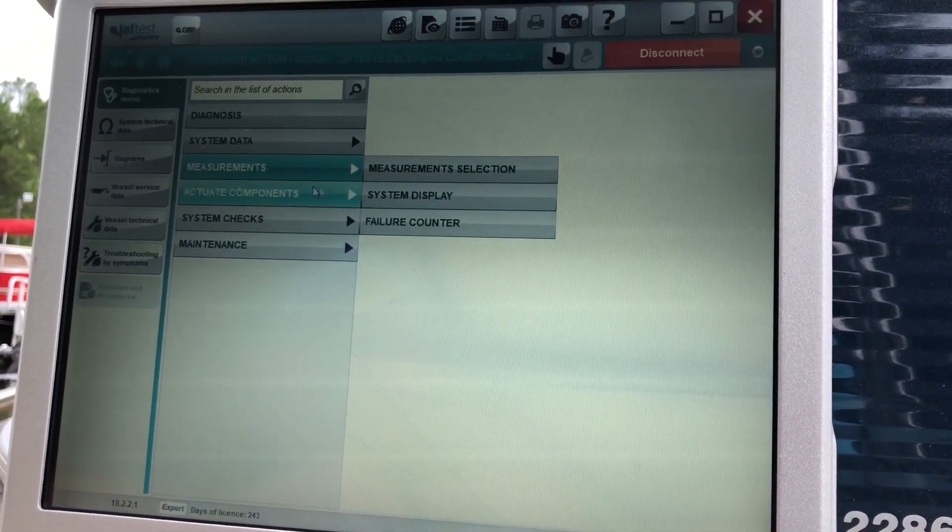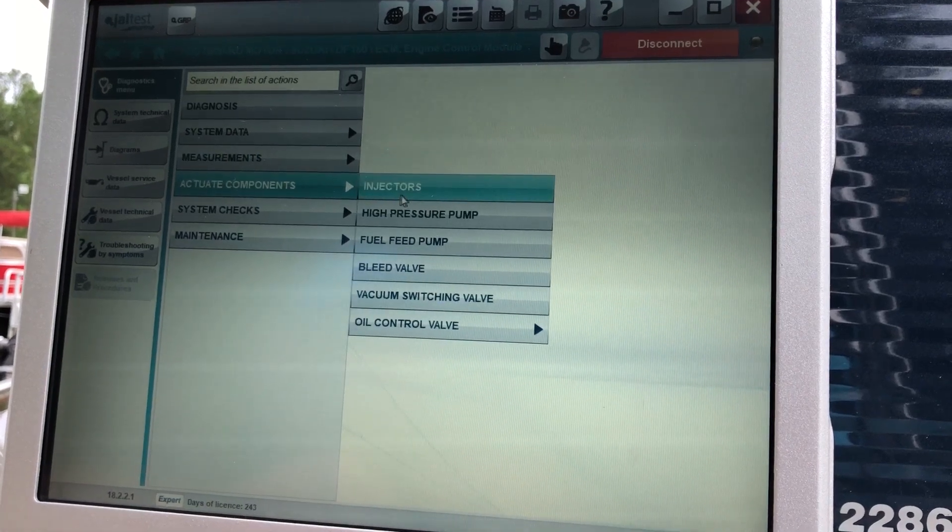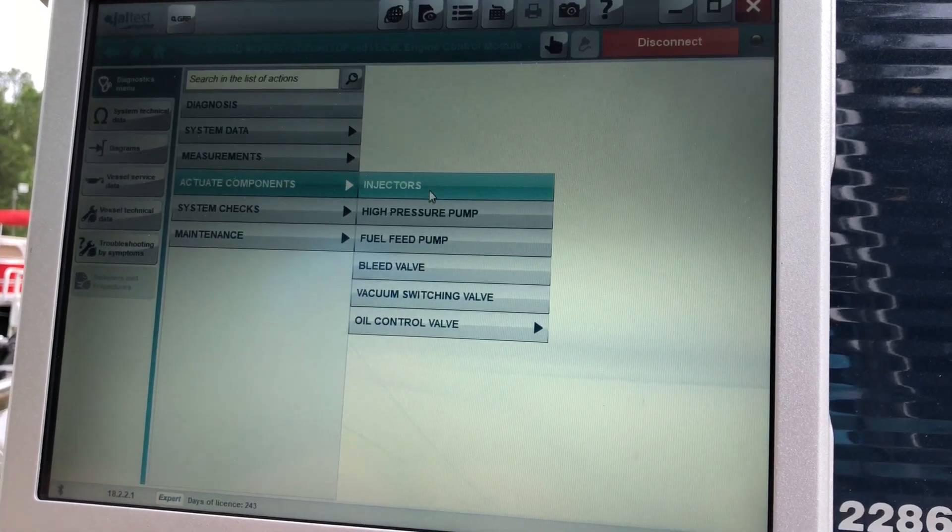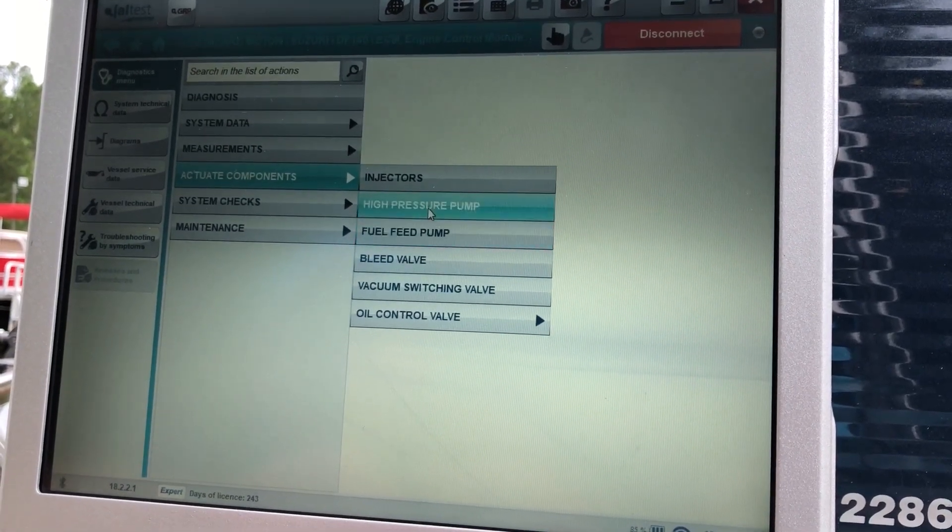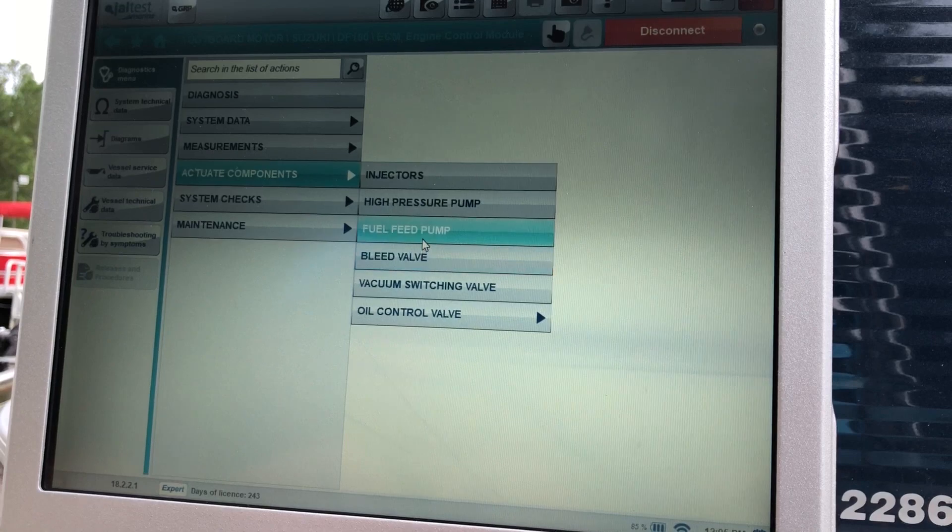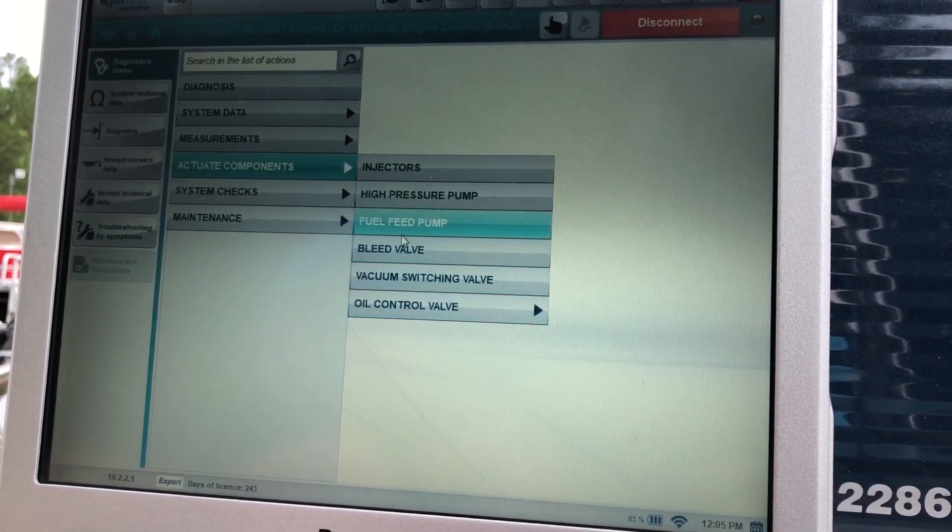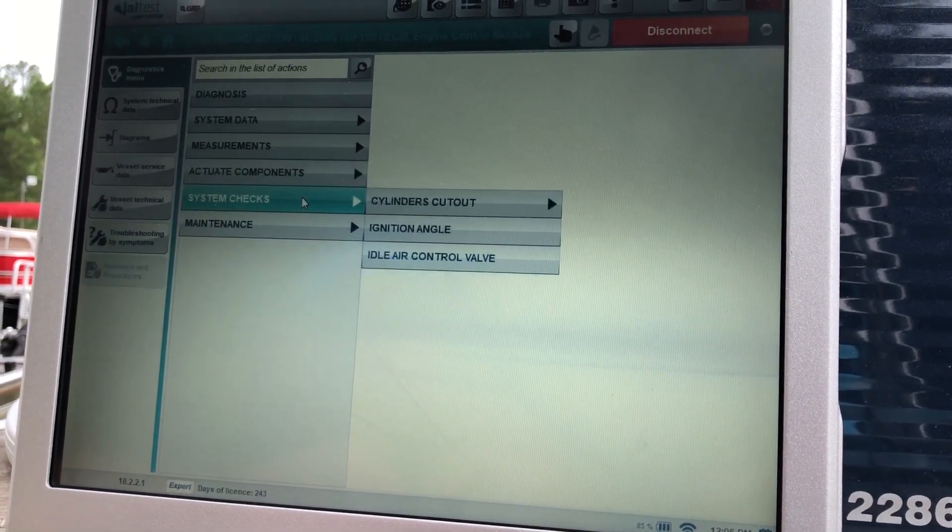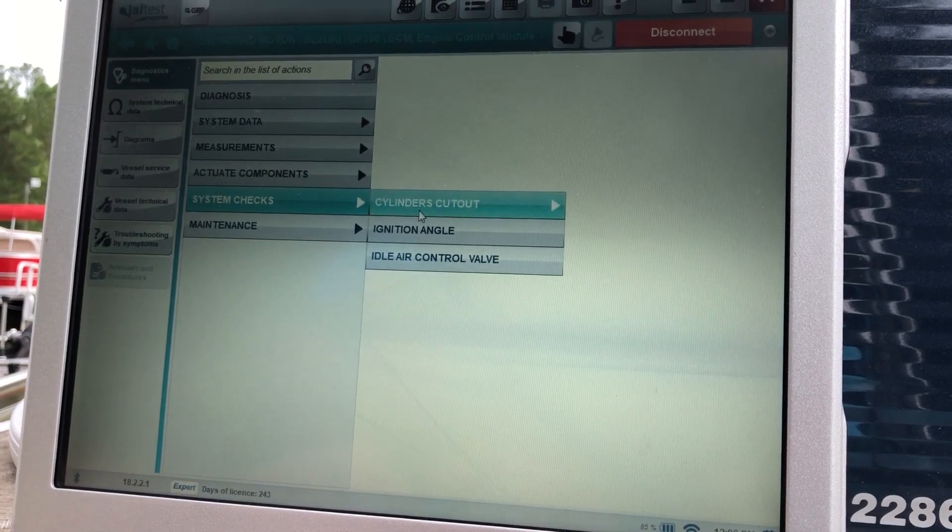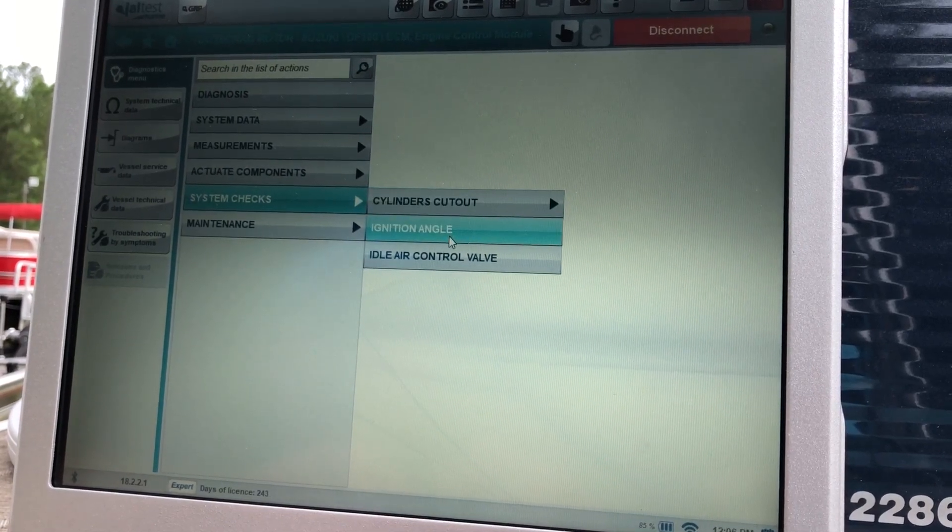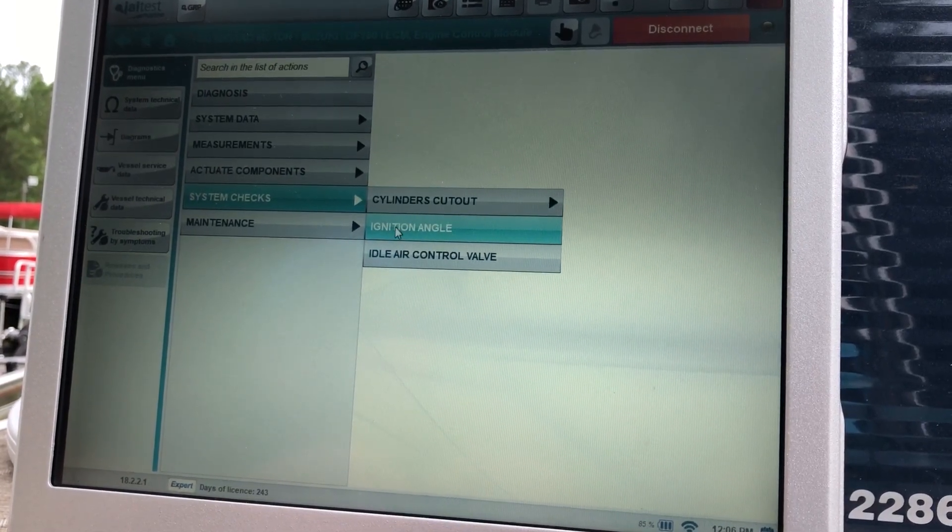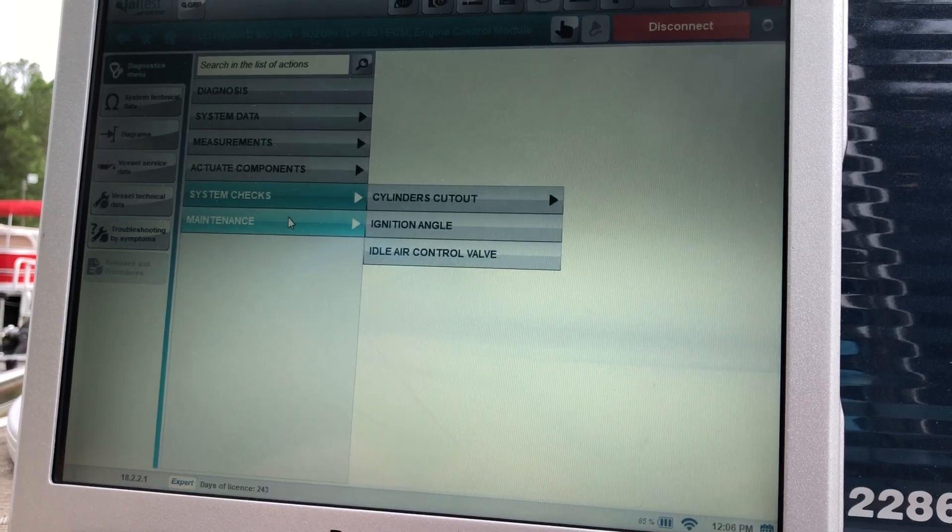Do your failure counter. Here's your actuate components. This is where you do your test, your injectors, your high pressure pump, fuel feed pump, oil control valve. Your system checks how to do your cylinder cutout, your ignition angle, and your idle air control valves or valve.